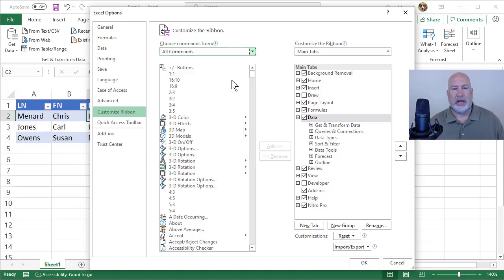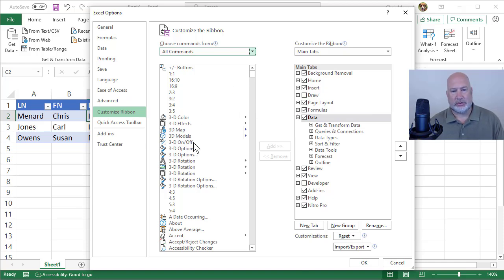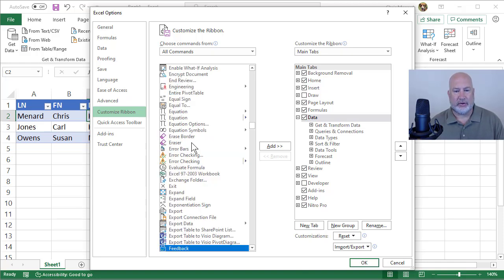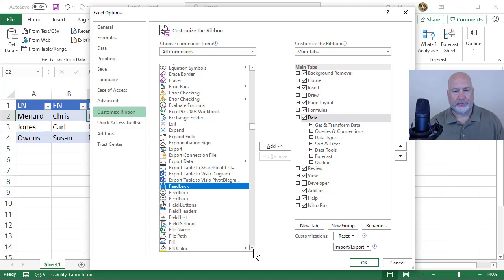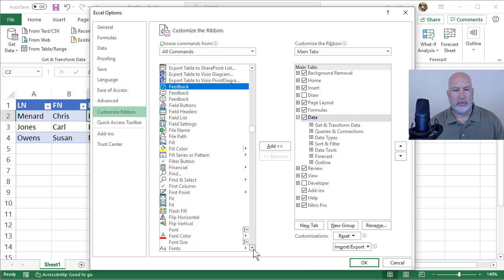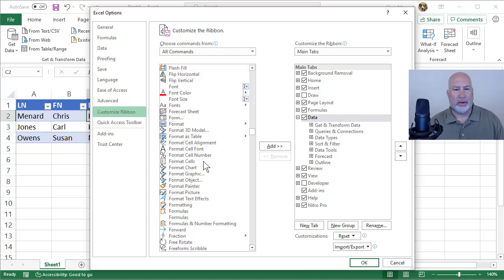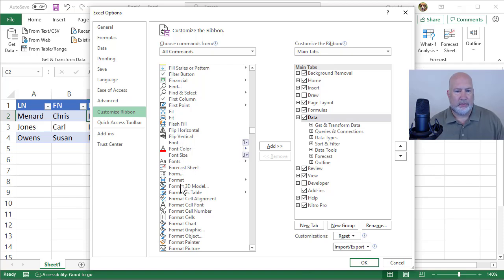Now listed are all the commands in Excel. I can scroll down to the letter F, but I'm just going to click in here once. I'm going to press the letter F and it'll drop me down to feedback. I'm looking for form. If I could spell, there it is.